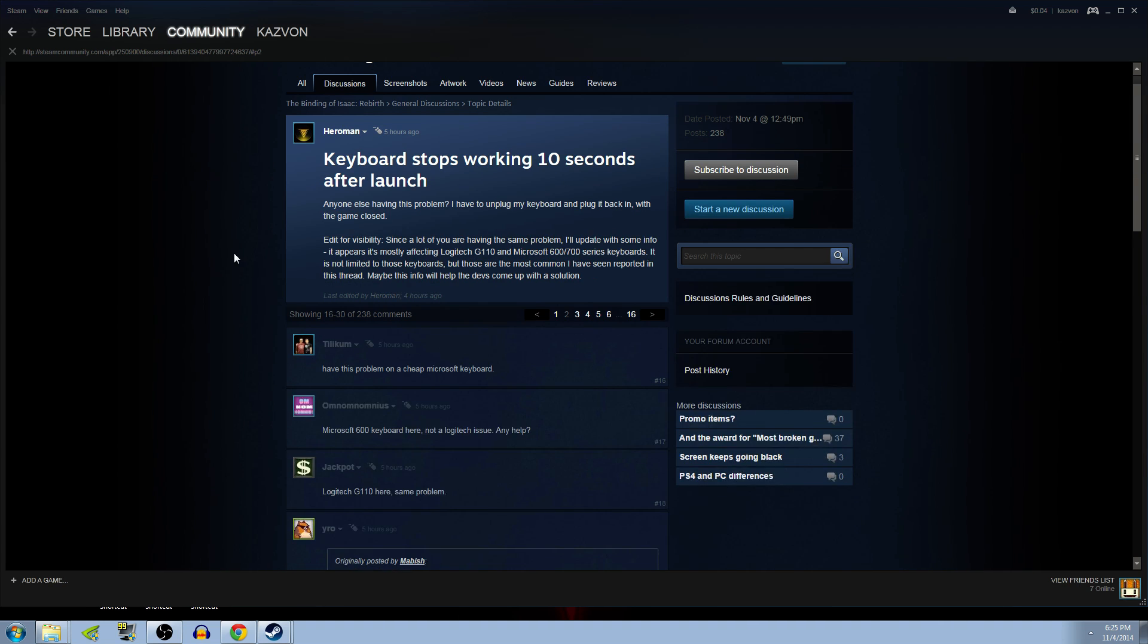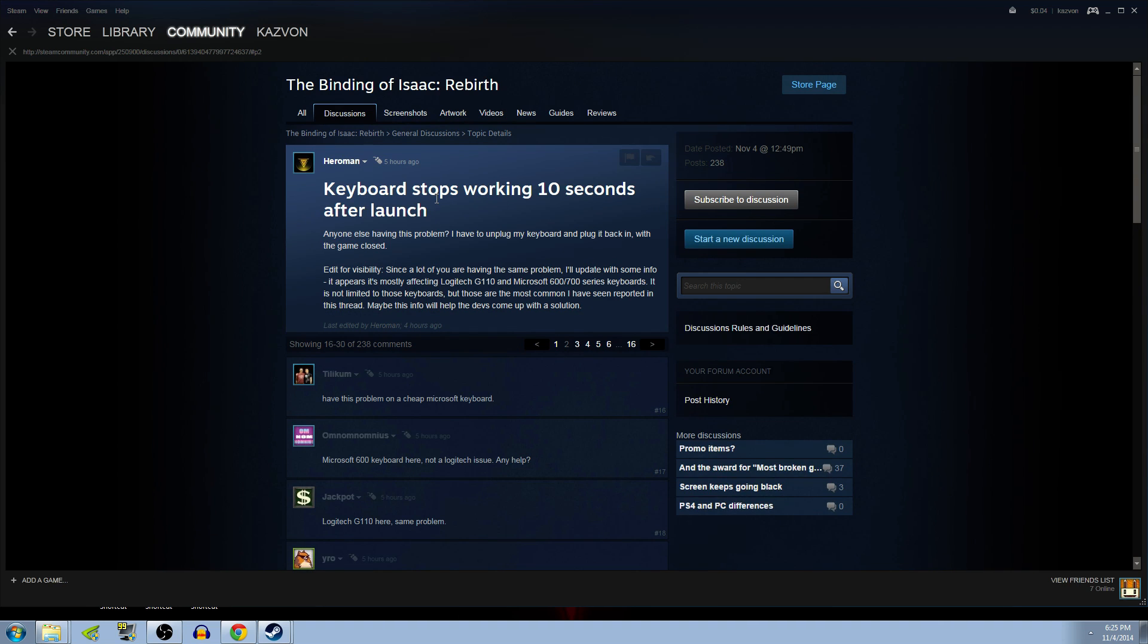There's a fix for when your keyboard stops working right after you begin the game. It's a problem with the hot swapping with multiplayer.